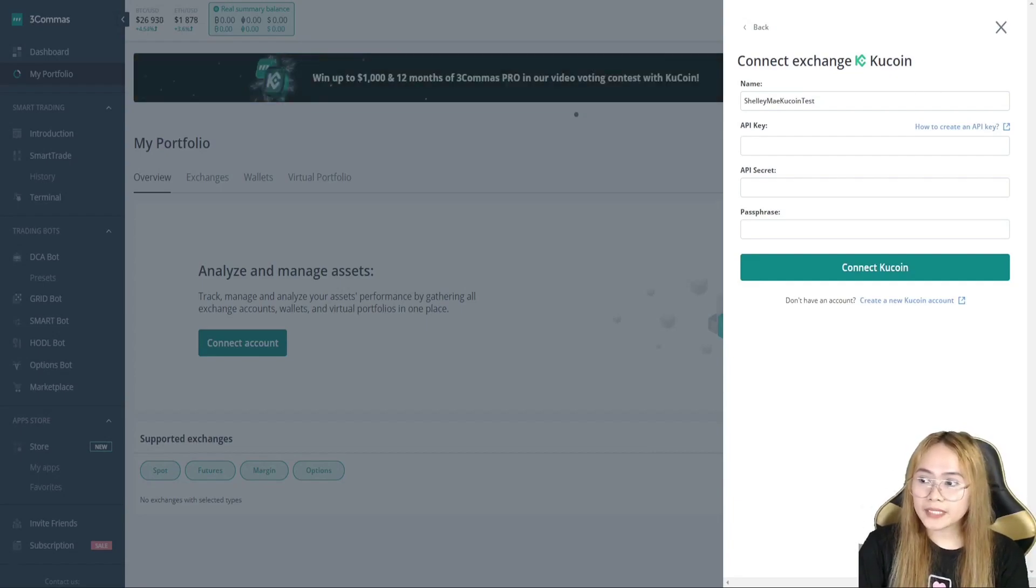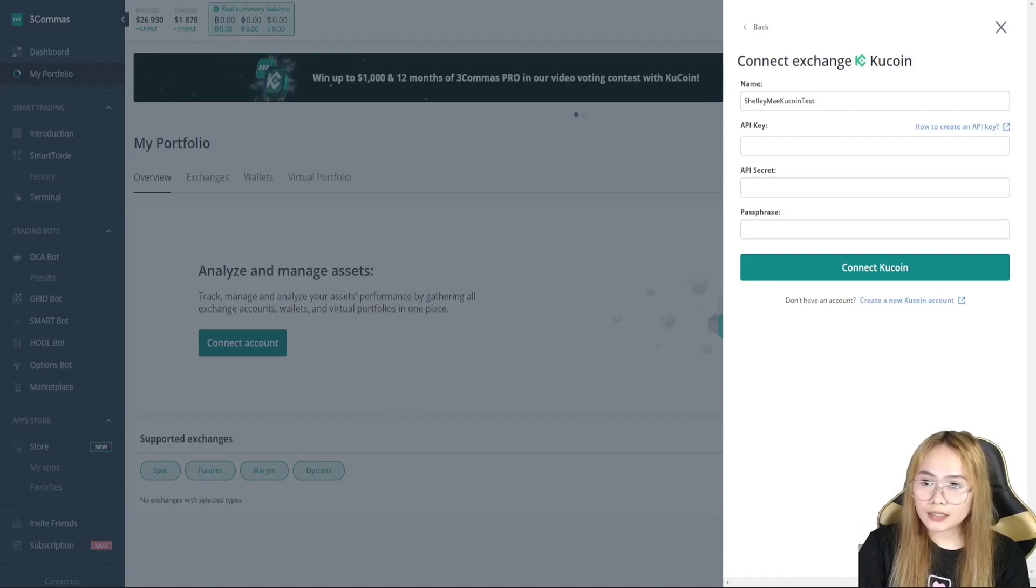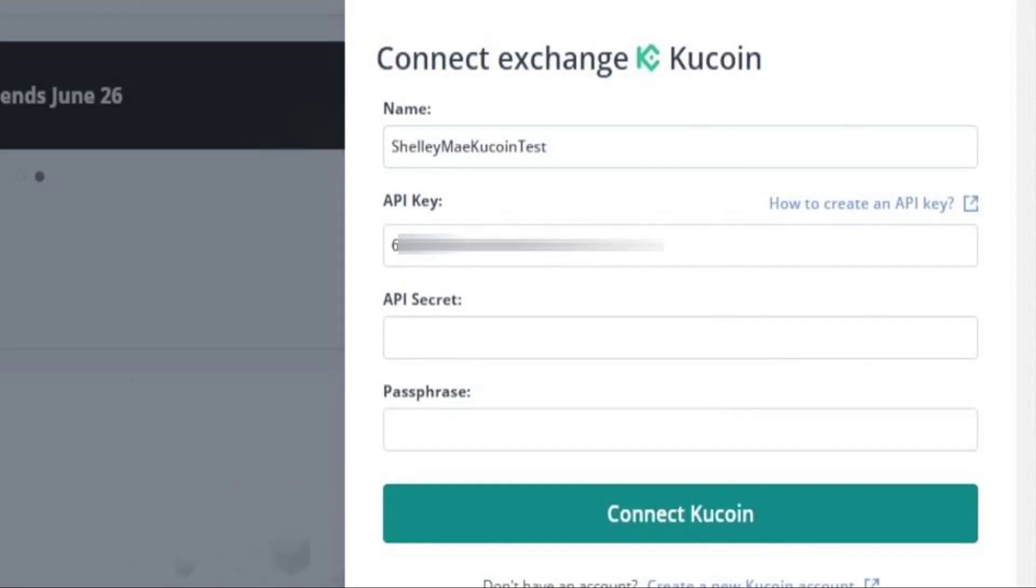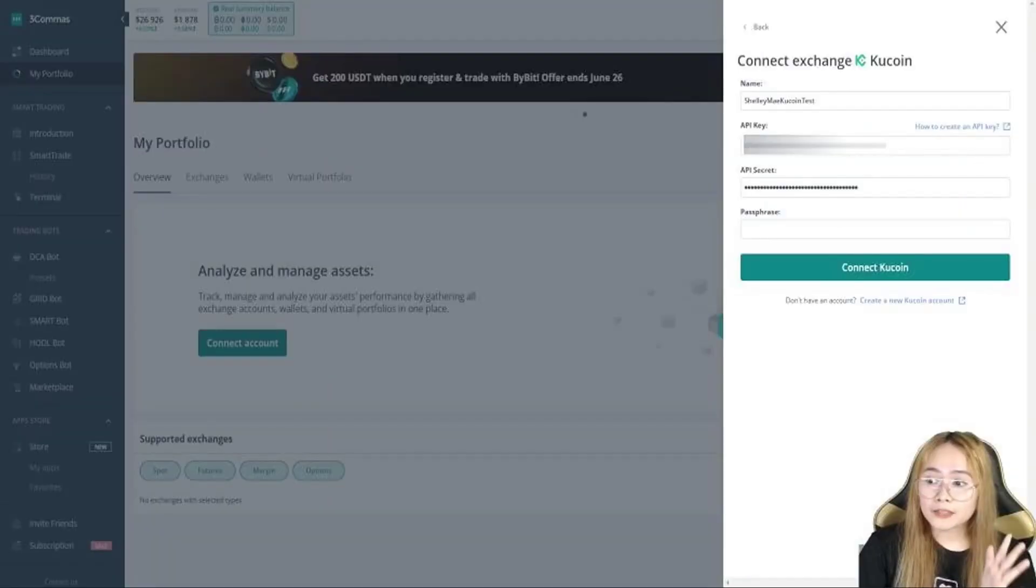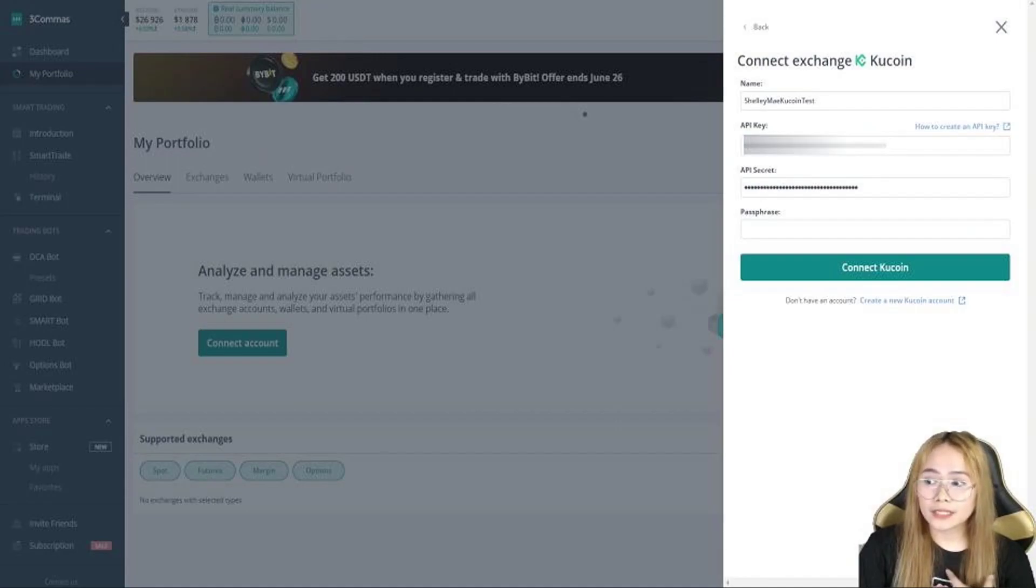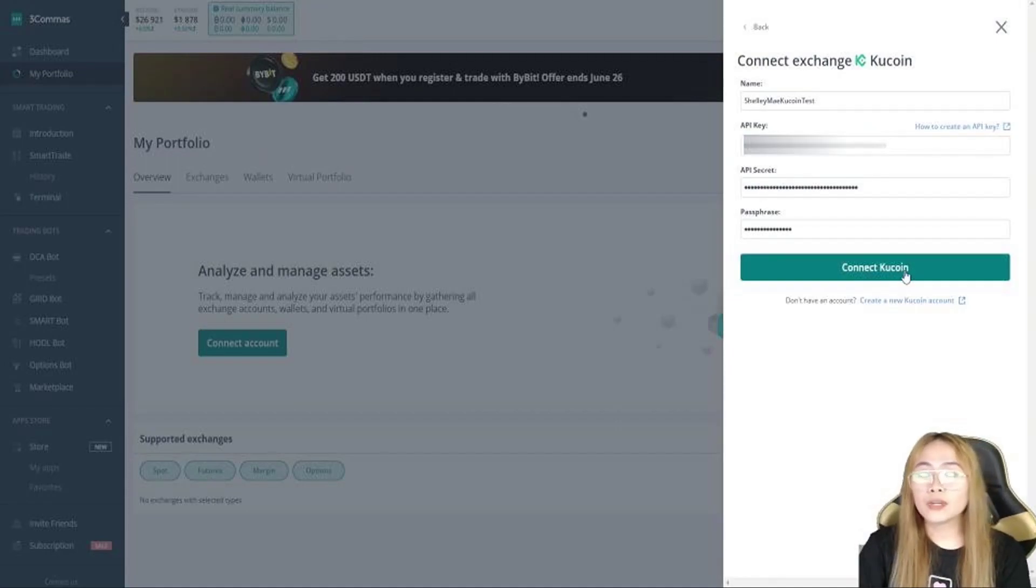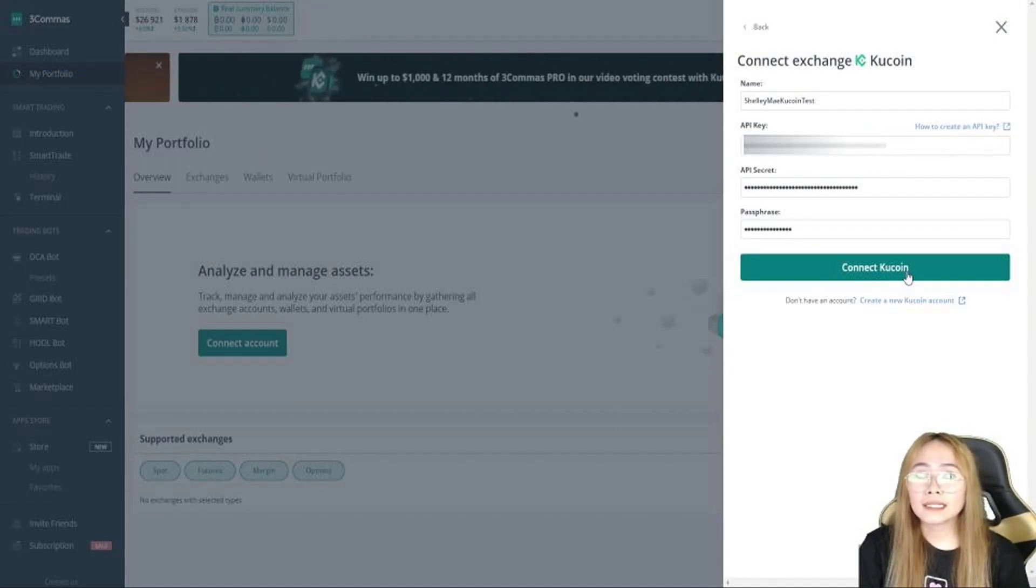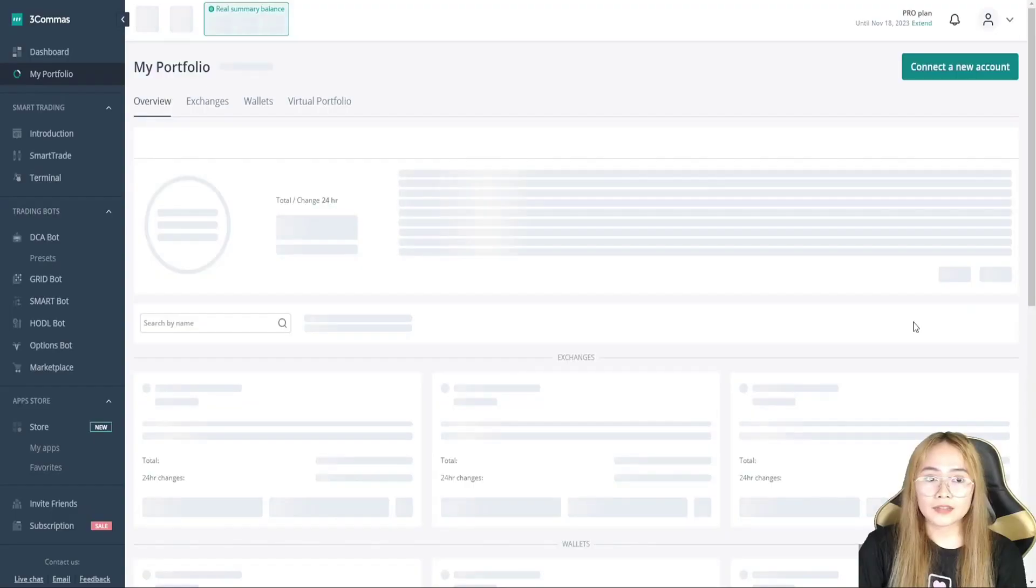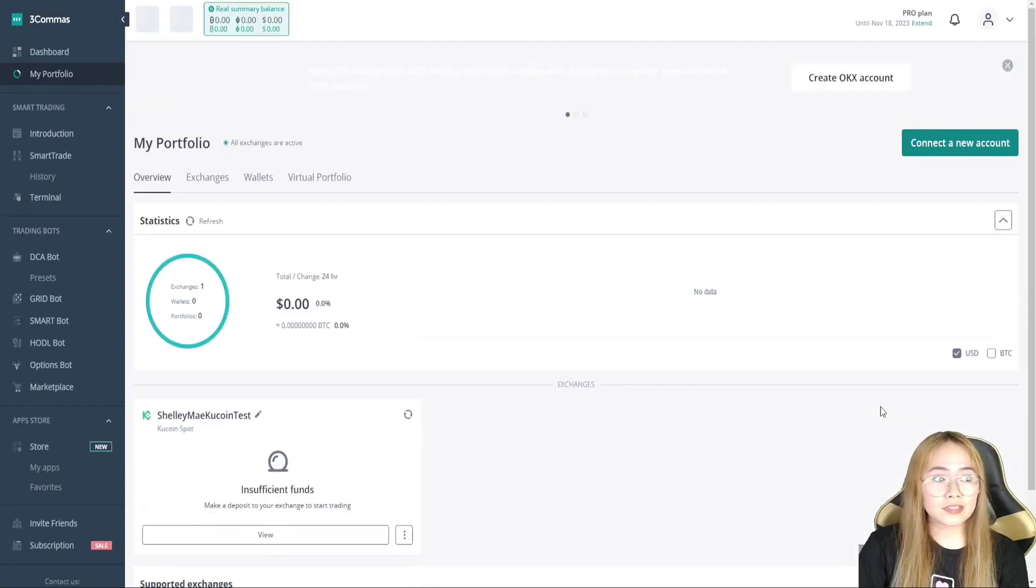So, the API key is the key that we've got. I have it on my notepad. So, I'll just copy-paste it here in the API secret. Passphrase should be the same from our KuCoin passphrase. And when you're done, click connect KuCoin. So, the exchange is connected.